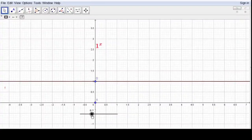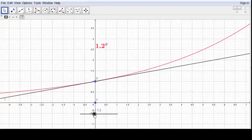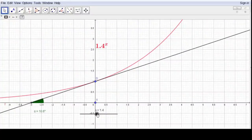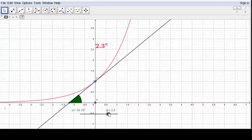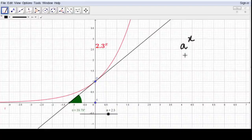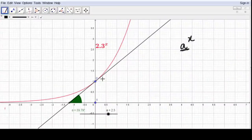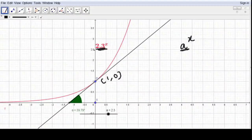When the value of the base is greater than 1, the graph of the function starts increasing, and it goes on increasing. Generally we write the exponential function in the form of a^x. But for a particular value of a, the tangent at the point (0,1) makes a 45-degree angle with the x-axis. This particular value of a is called e.